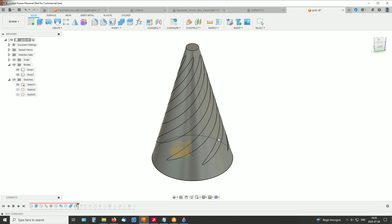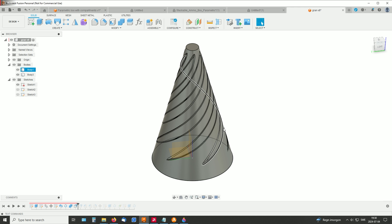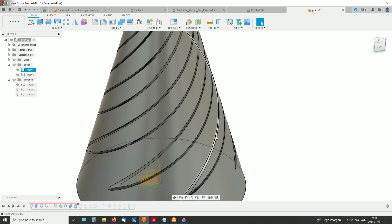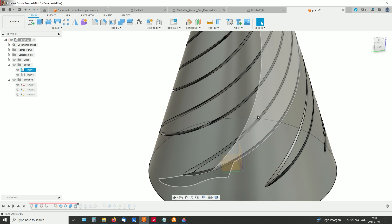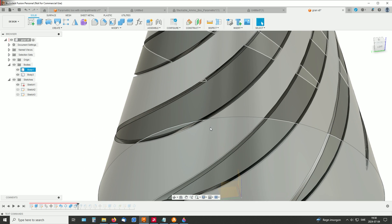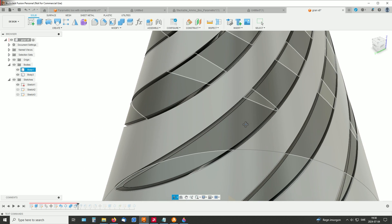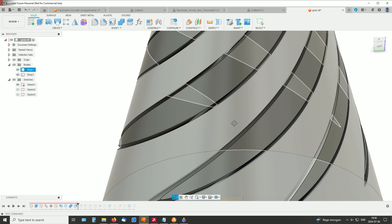And because I was to 3D print this, we cannot have bodies that are that close to one another because it will just jam.